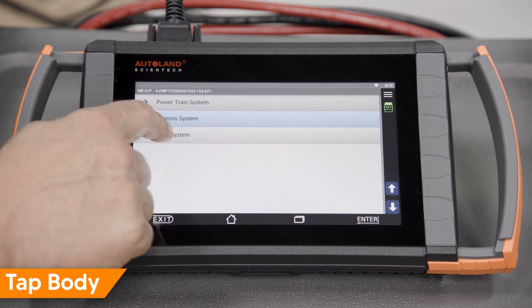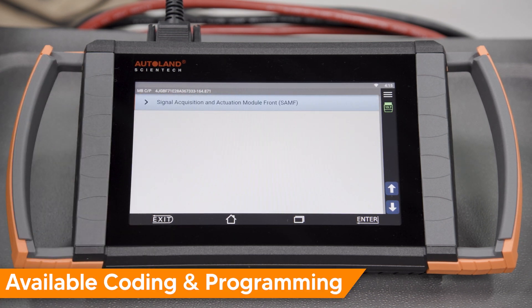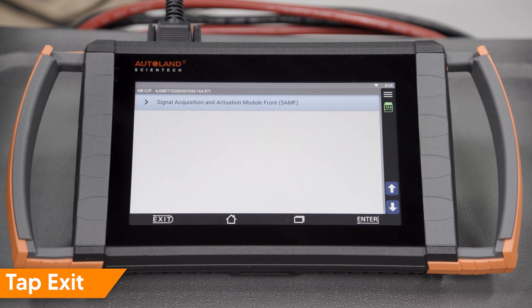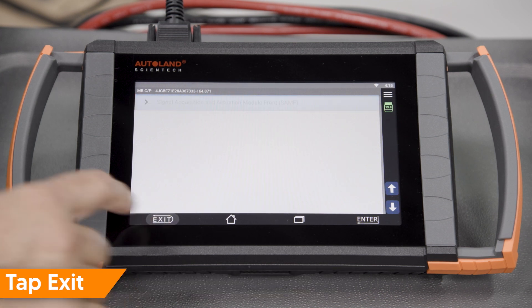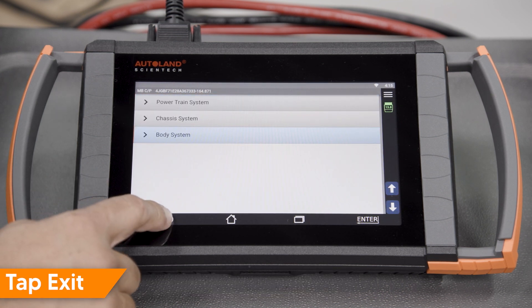Tap Body. Signal Acquisition and Actuation Module Front SAM. On this vehicle, the Front SAM has coding and programming options. Tap Exit.